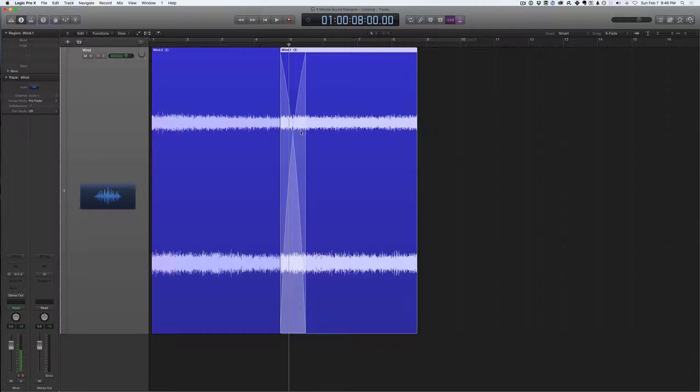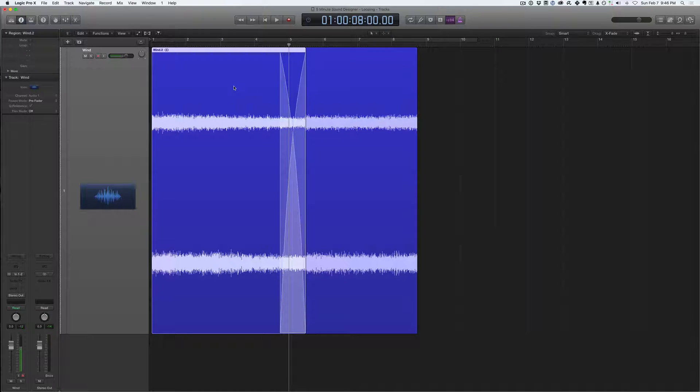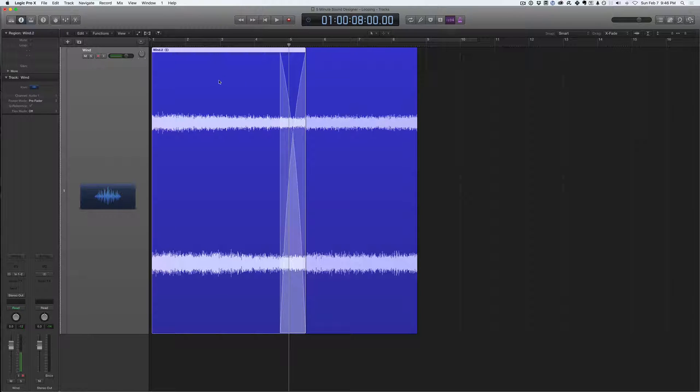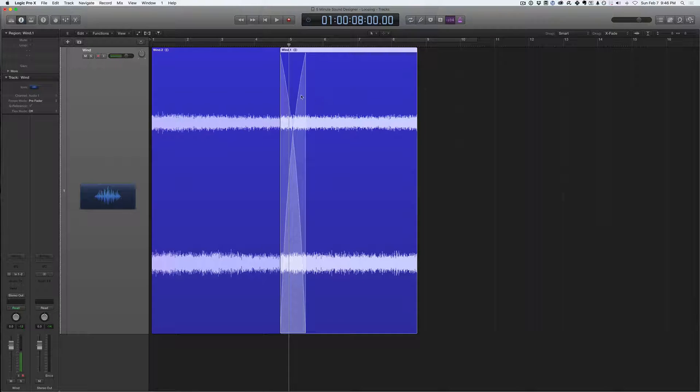And as you can see, we have a crossfade in between these two regions, so when we play it back, the transition from this region to this region, the first to the second, will sound perfectly smooth.